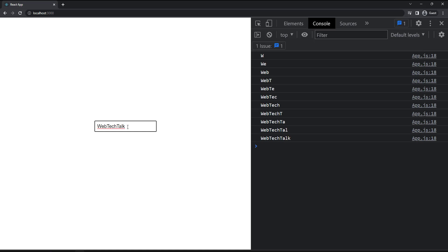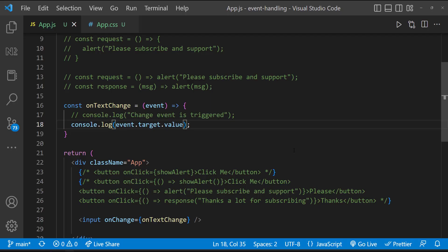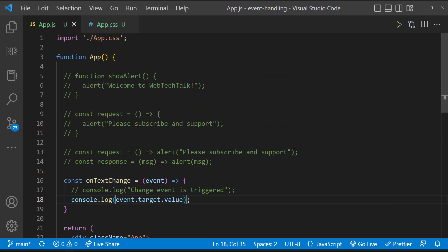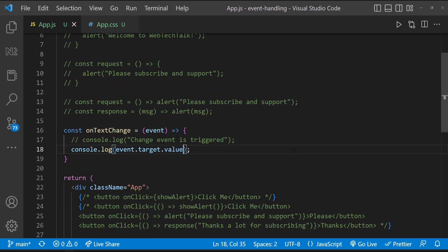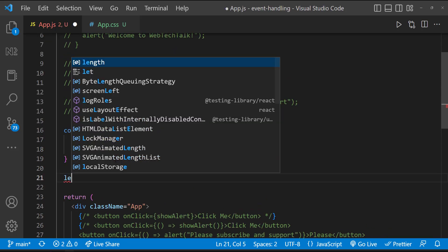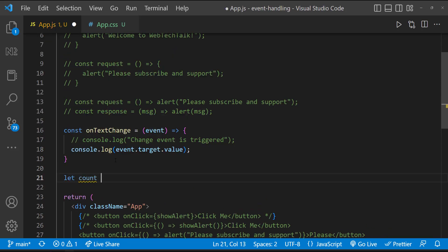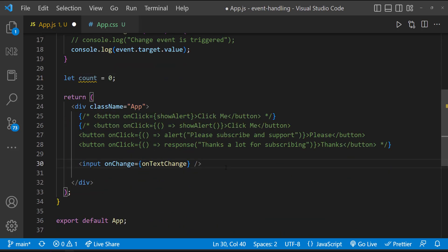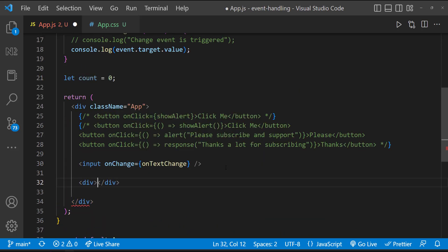I hope you understood how we can handle events in React. Before we close, let me show you one more thing. Let me create a new variable called count, which I am initializing to zero. And let me show that variable in the UI.